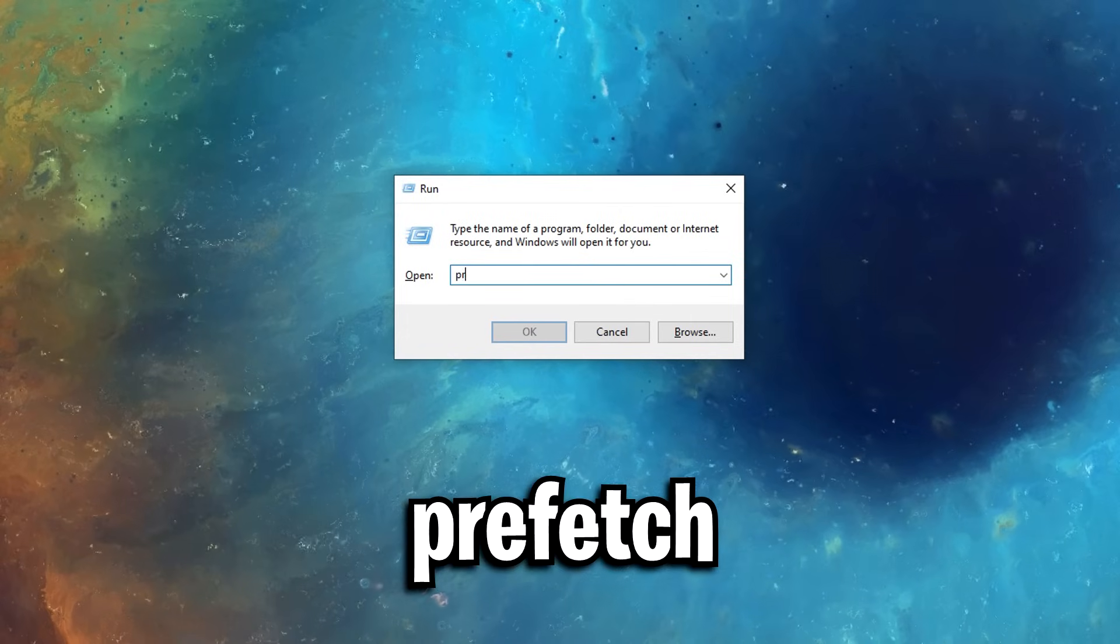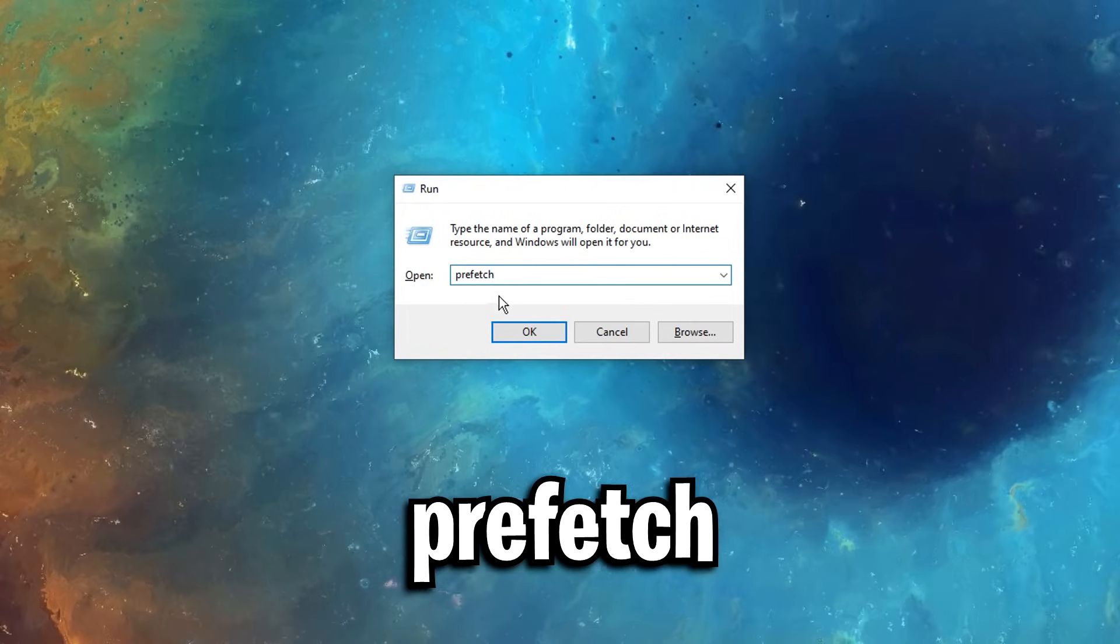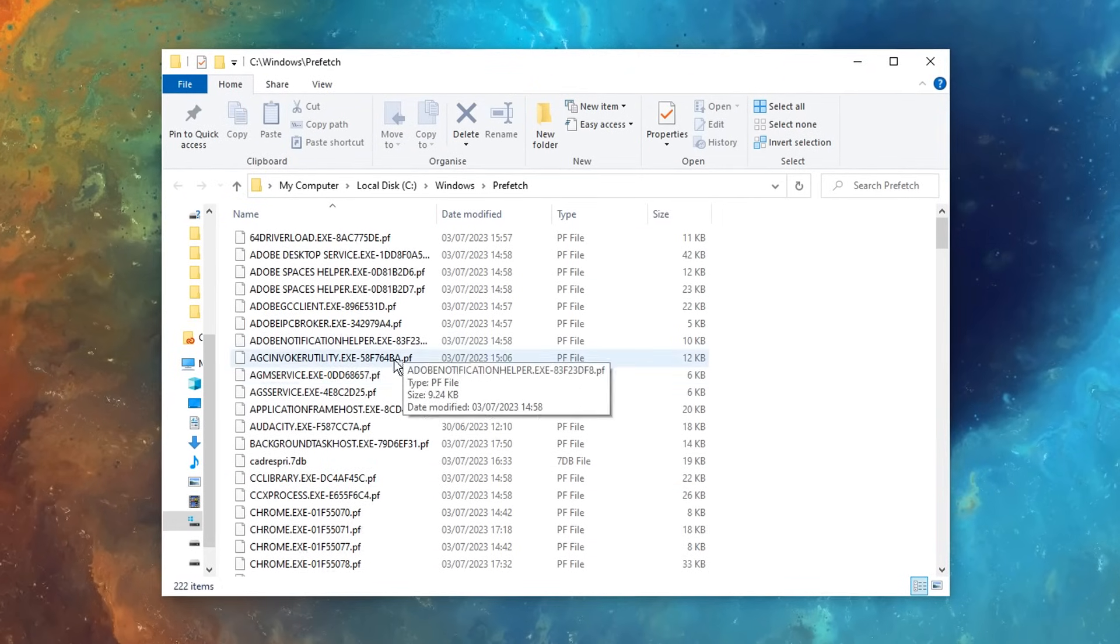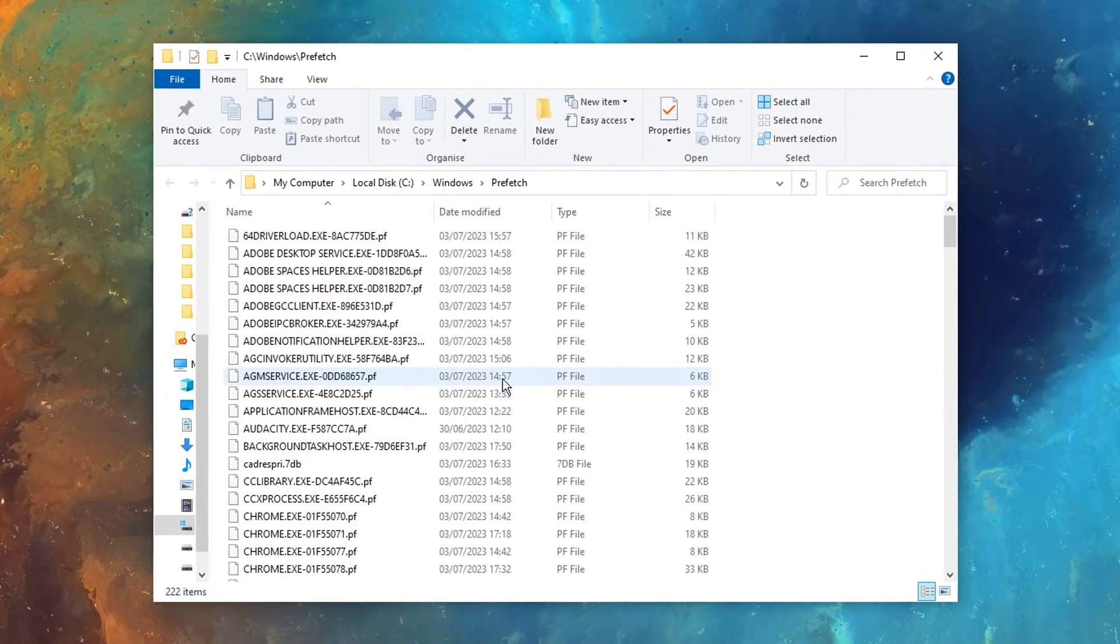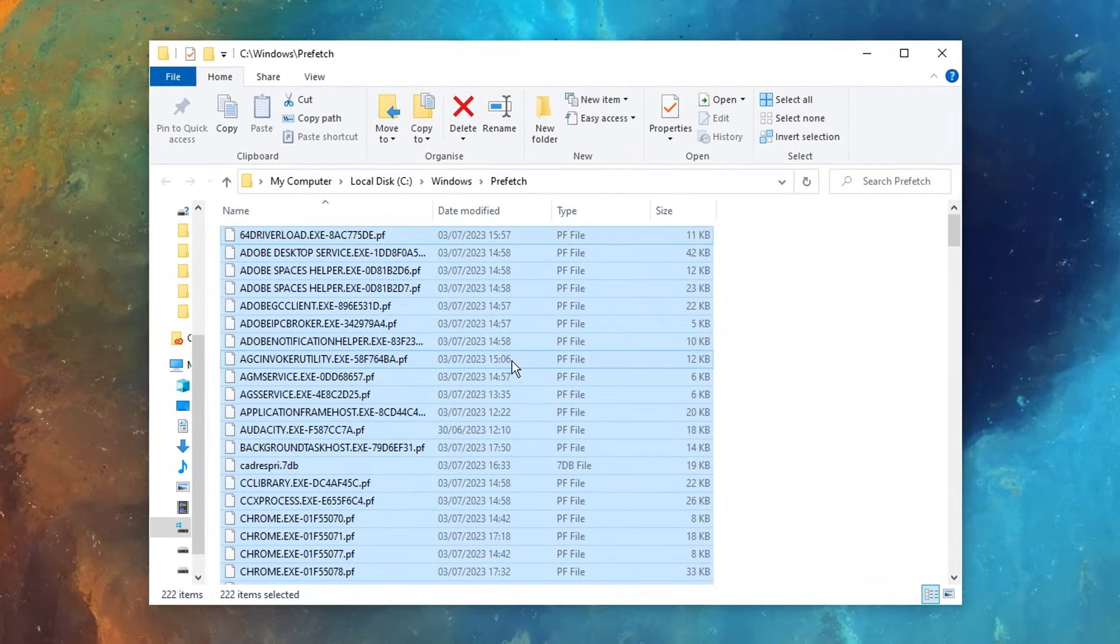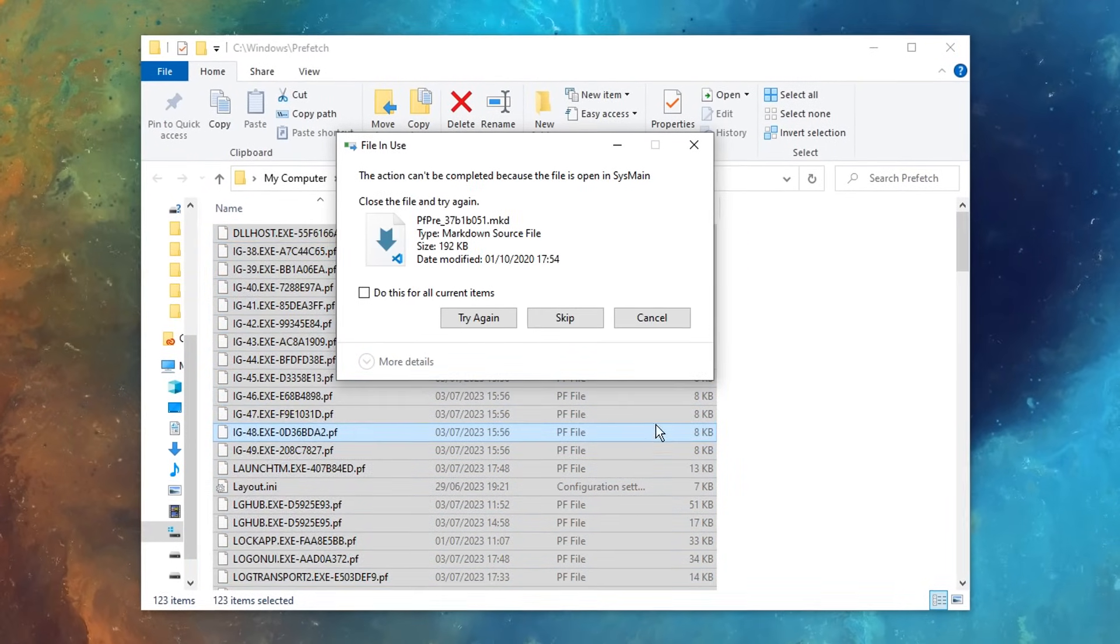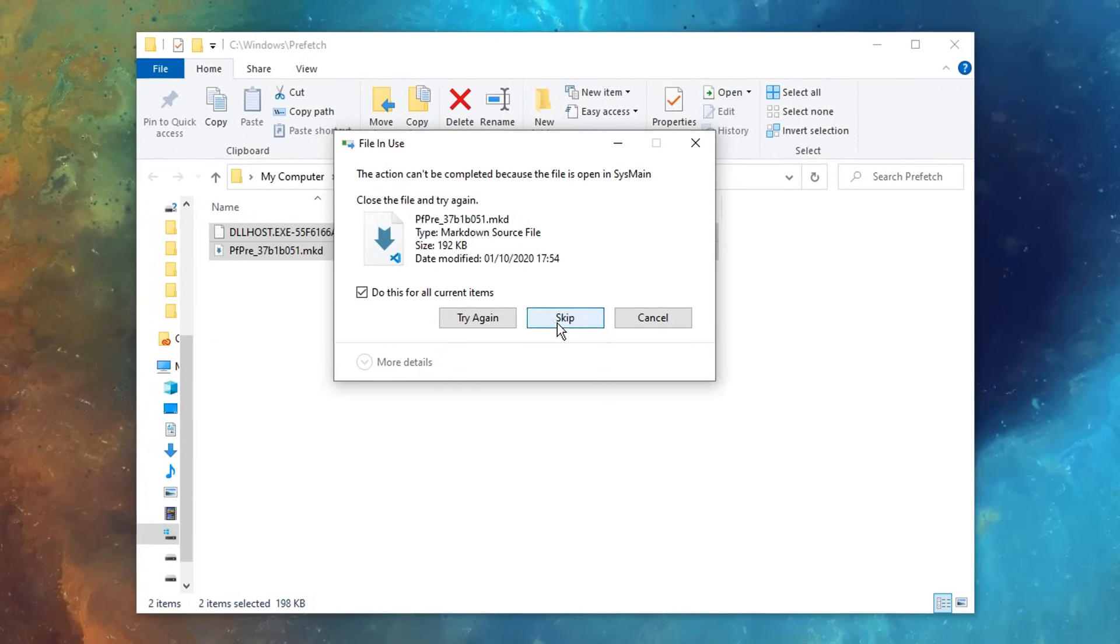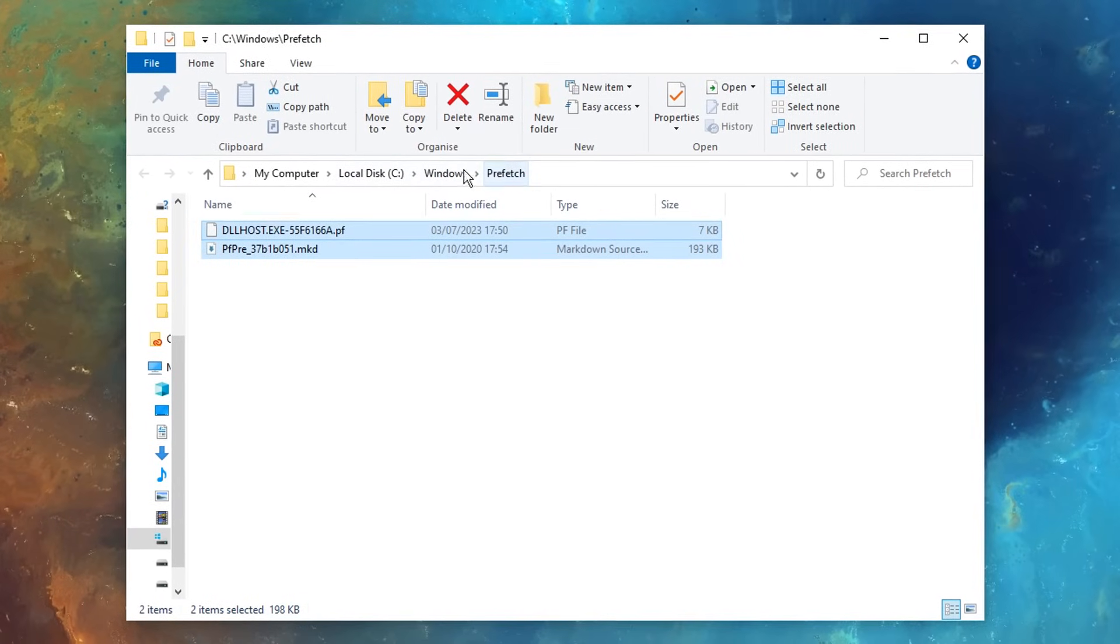Then the final one is pre-fetch, like so, this again will open up more temporary files, so we can go ahead, control A, delete, and delete all of, obviously some aren't deletable, and that's absolutely fine, as you can see.